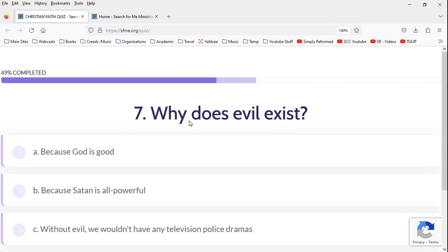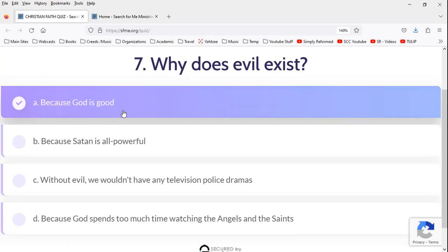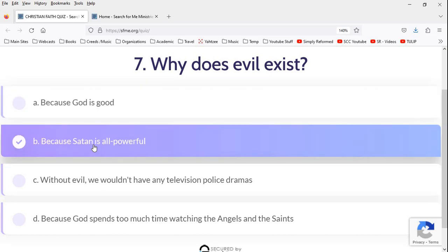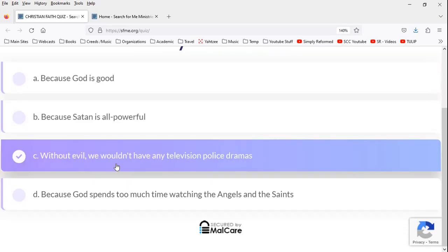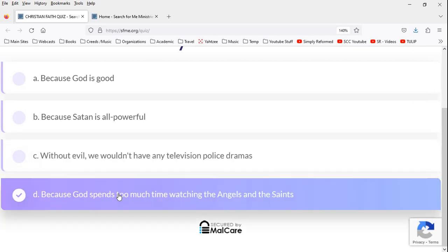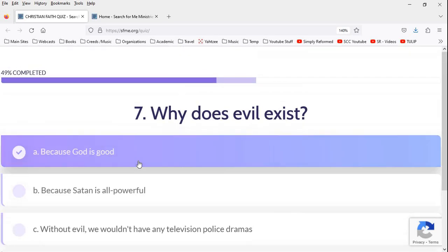Why does evil exist? Ooh, that's a deep question. Because God is good. Actually, I like that. That's a good short answer that needs to be explained more, but that's not bad. Because Satan is all-powerful. No, he's a mere creation. Without evil, we wouldn't have any televised police dramas. True. True facts. Because God spends too much time watching the angels and the saints. I don't know what that means. I assume that's a joke. Because God is good. That's going to be the correct answer.